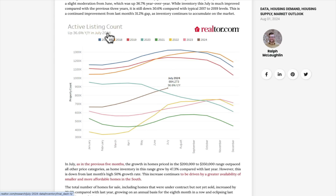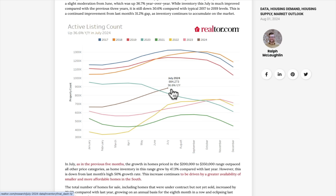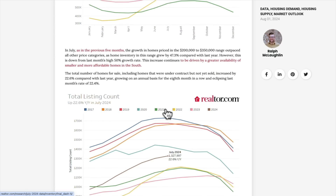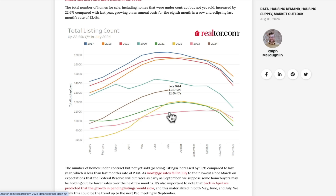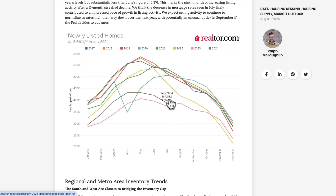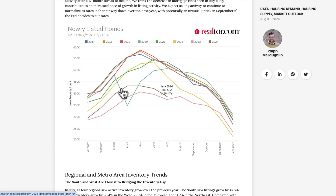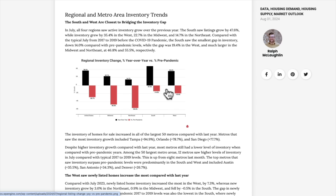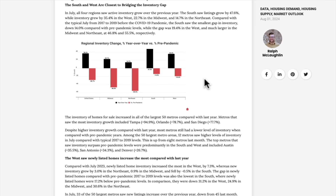Active listing count: here's July 2024, moving straight up, well above 2021. The yellow line is 2022, the pink line is 2023, and 2024 is still below pre-pandemic levels, but up 36.6% year-over-year over 2023. Total listing count again above the last three years but still below pre-pandemic. Newly listed homes show the typical seasonal trend — it peaks in spring, March through May, then slowly falls into the end of the year. So it is just sitting just above 2023.